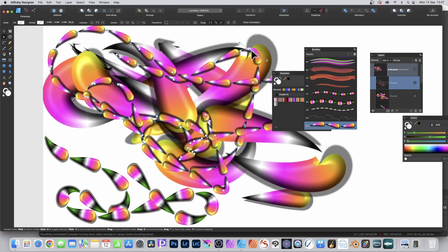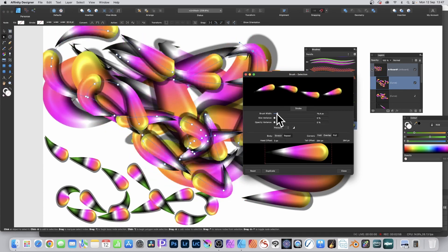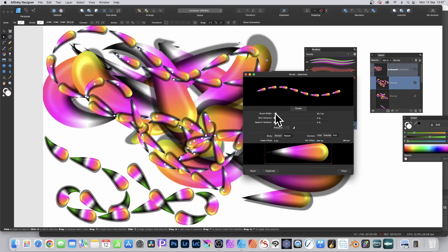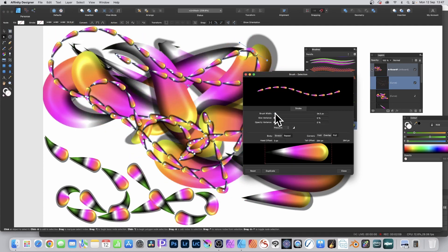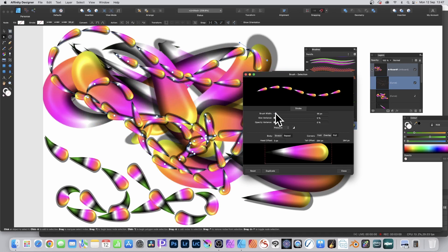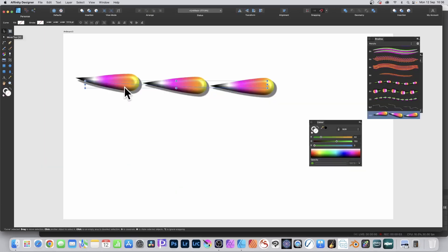You can also double click it again and change your brush width. You can make it very, very tiny. Select the design with the move tool.